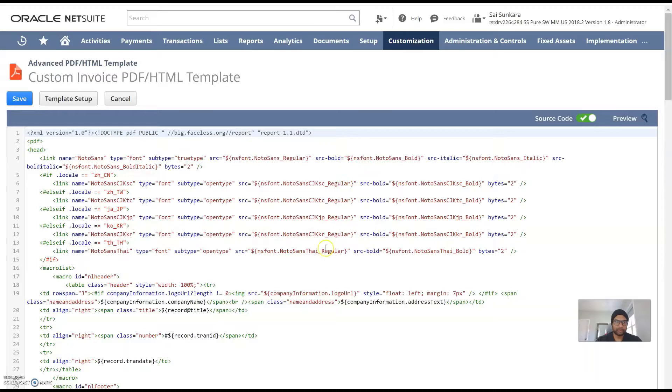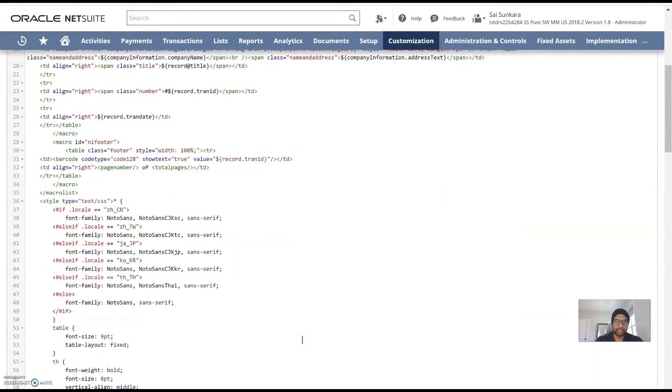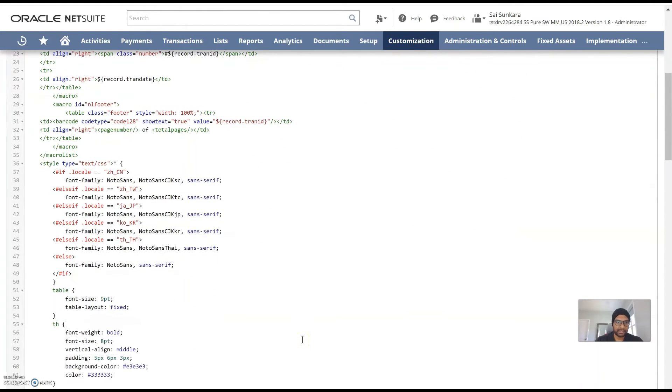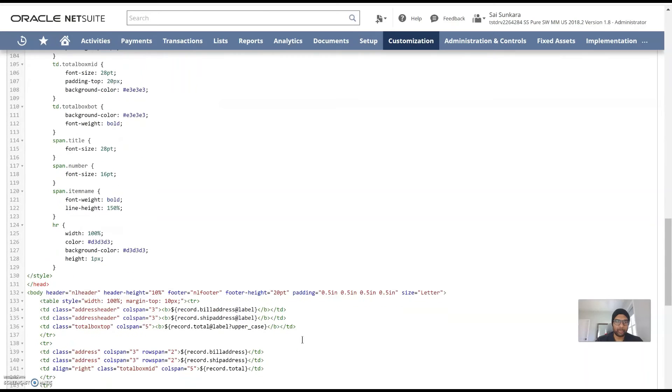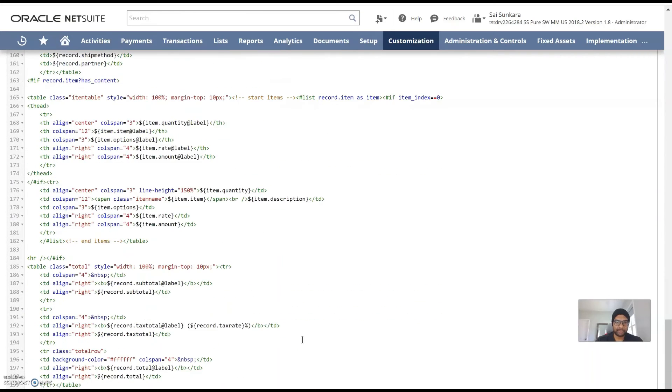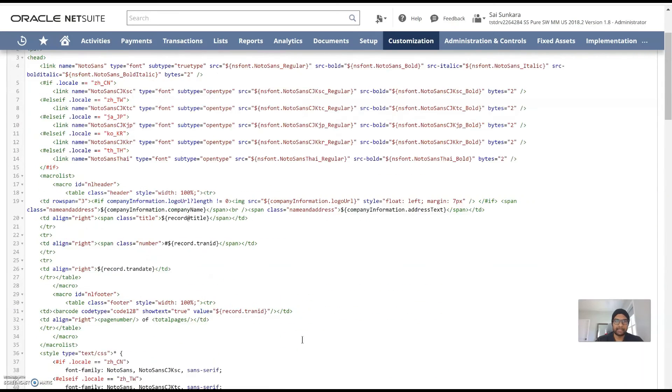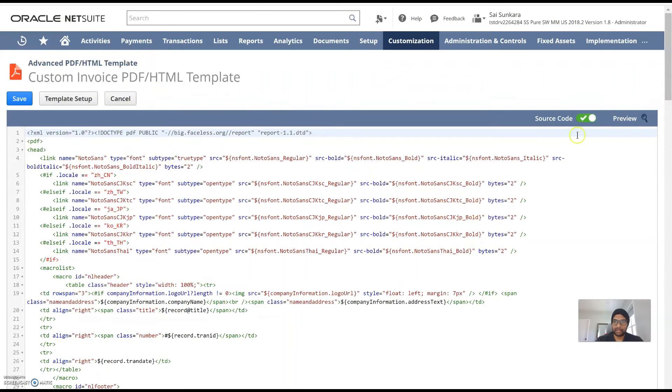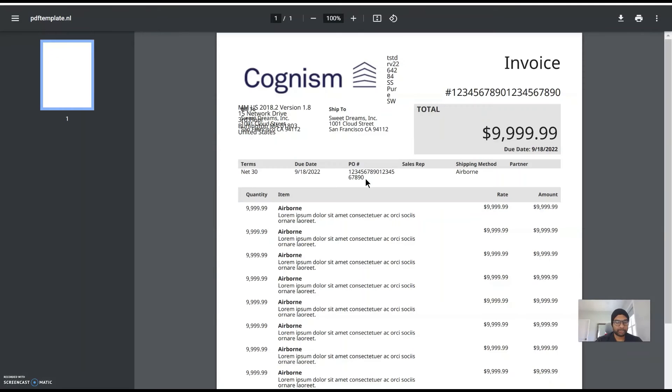But if you know HTML and if you're well versed with customizing the CSS as well I would definitely prefer going into the source code view. You have to be careful when you're moving it to the source code view from the regular template view.